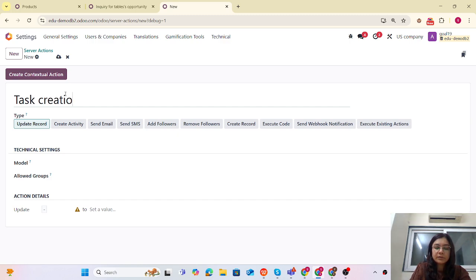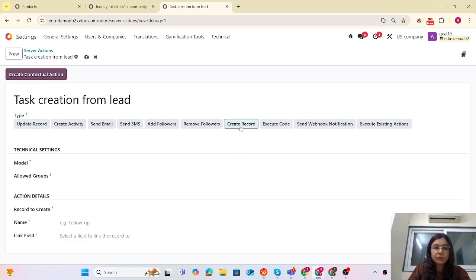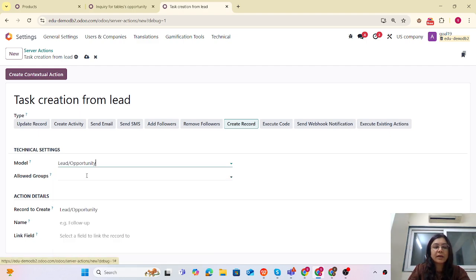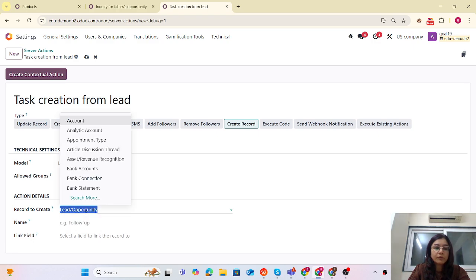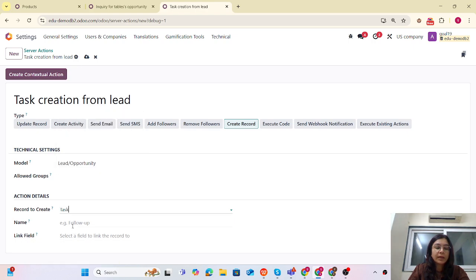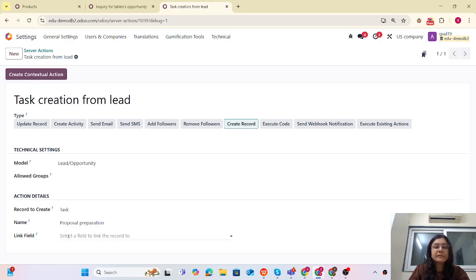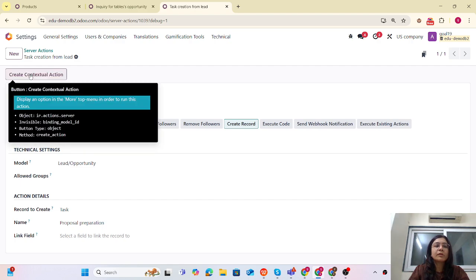I'm creating the Server Action which I'll call 'Task Creation From Lead'. What we want to do is create a record. The model needs to be the CRM Opportunity because we are going to use the CRM. Here, what we want to do is create the task, and the name for the task will be 'Proposal Preparation'. Now the link field — we will discuss that later.